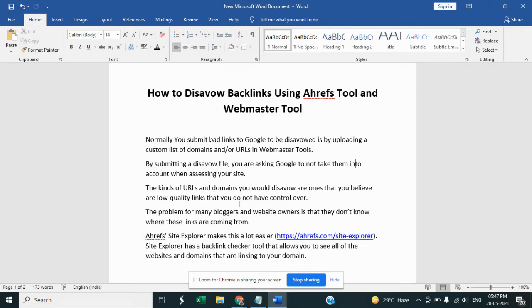the help of the Ahrefs tools, the Ahrefs Site Explorer makes this a lot easier. Site Explorer has a backlink tracker tool that allows you to see all the websites and domains linking to your domain. So let's start practical